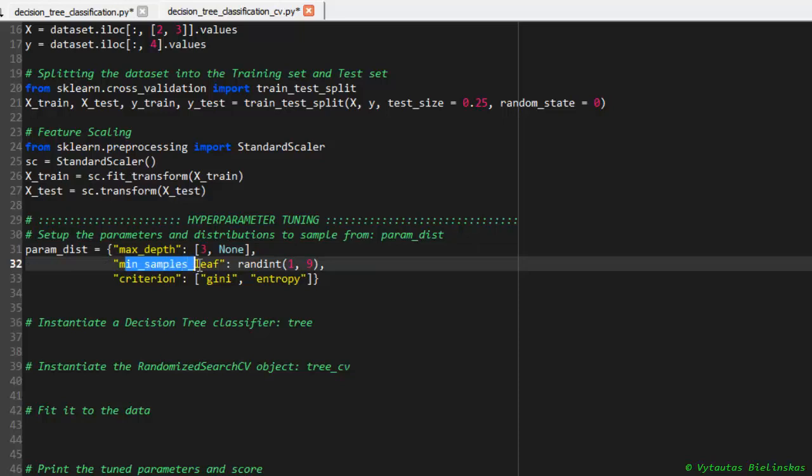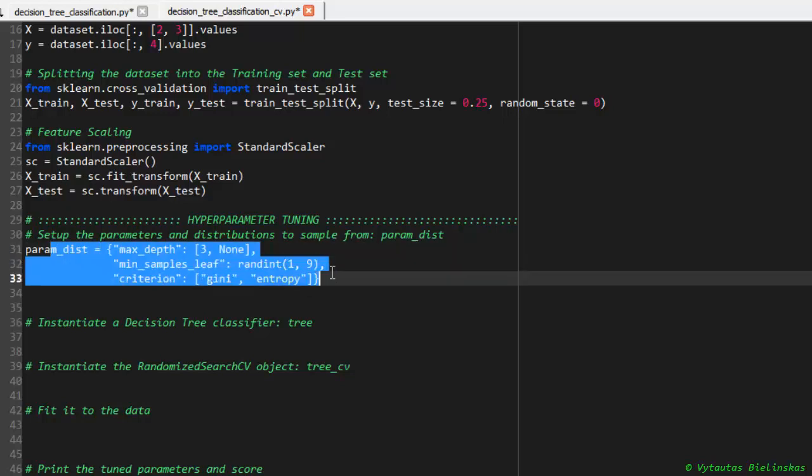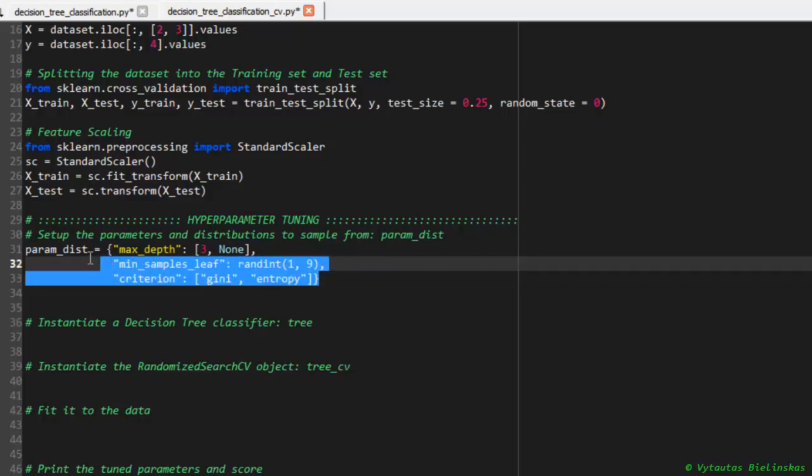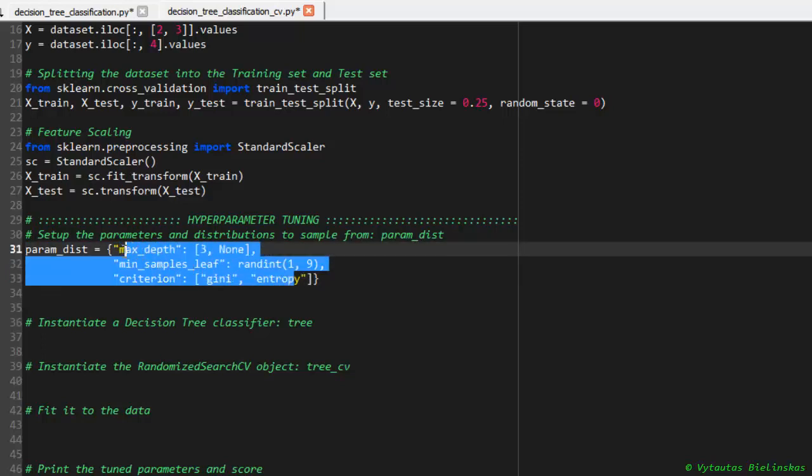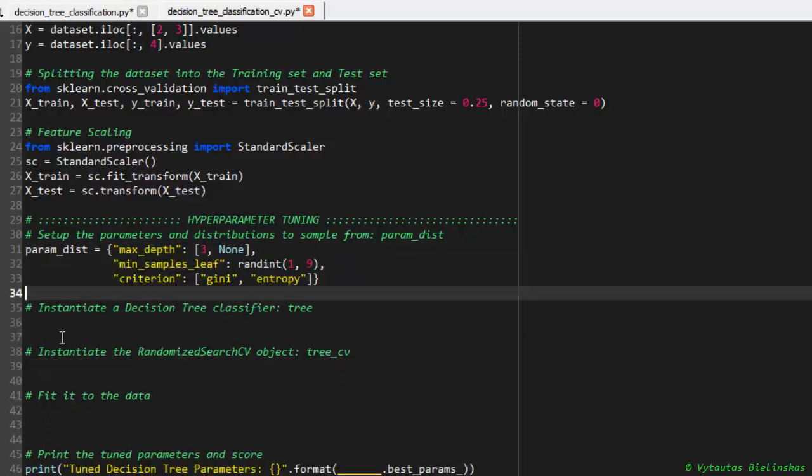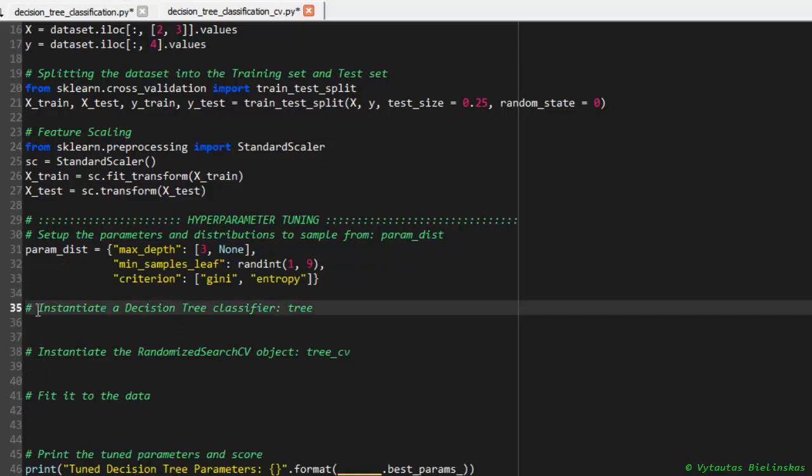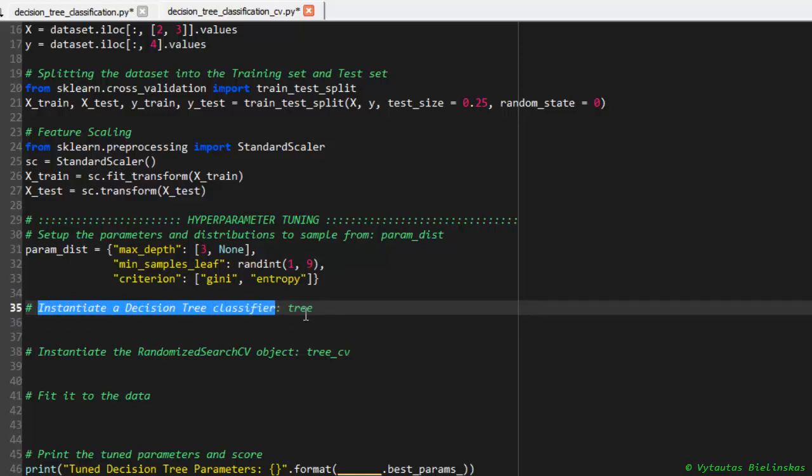Min_samples_leaf could vary from 1 to 9. And for example, DecisionTreeClassifier has a few different criterions. It can be Gini and entropy. We don't know which one is better for our model, and we can see it by applying cross-validation to our classifier. So this variable contains all possible variations of hyperparameters, and we will find the best combination of these hyperparameters.